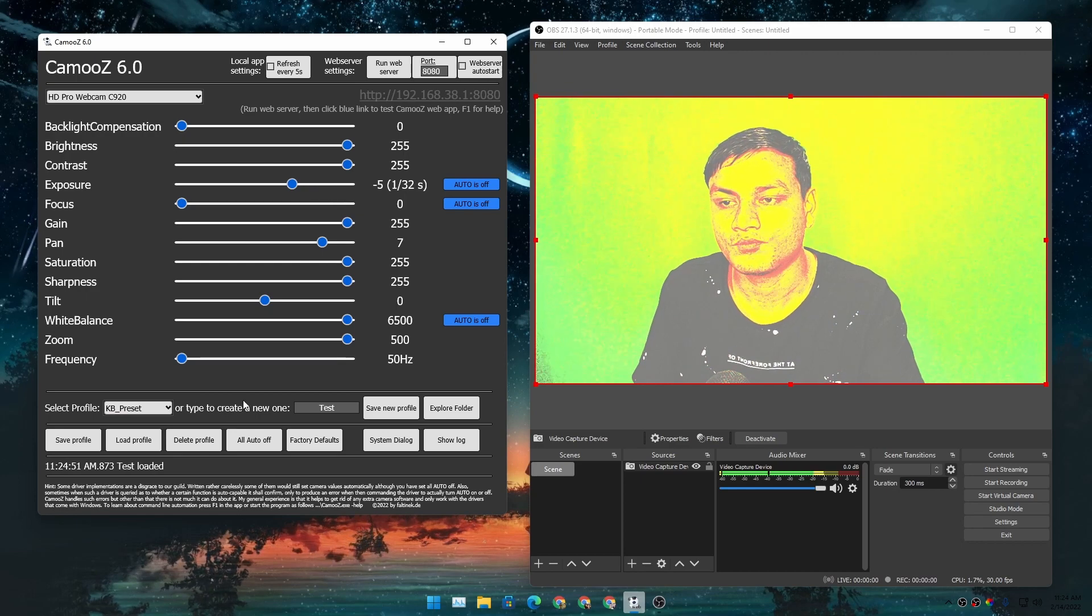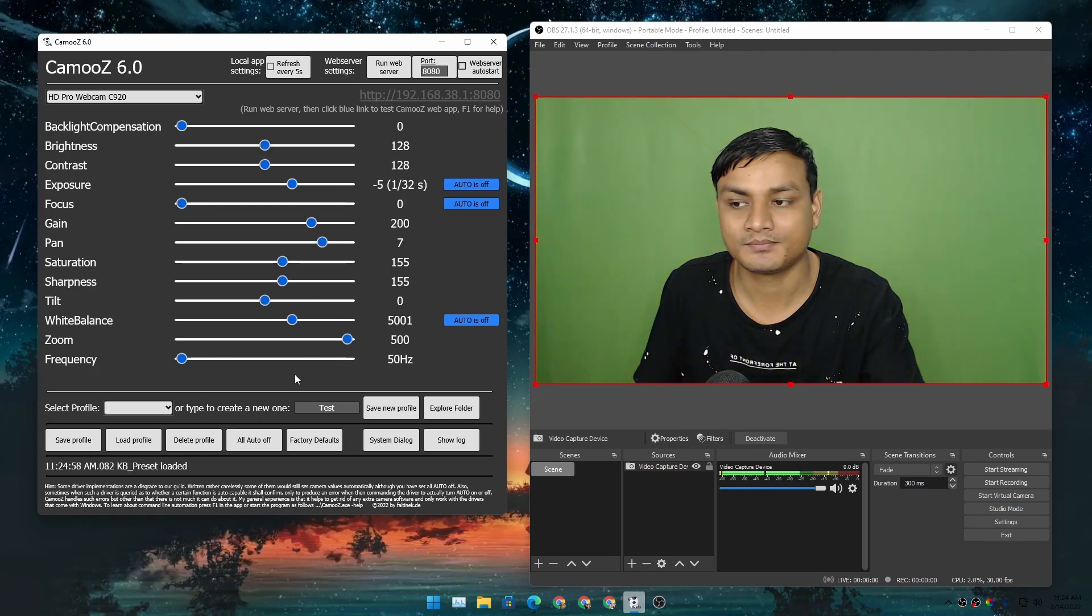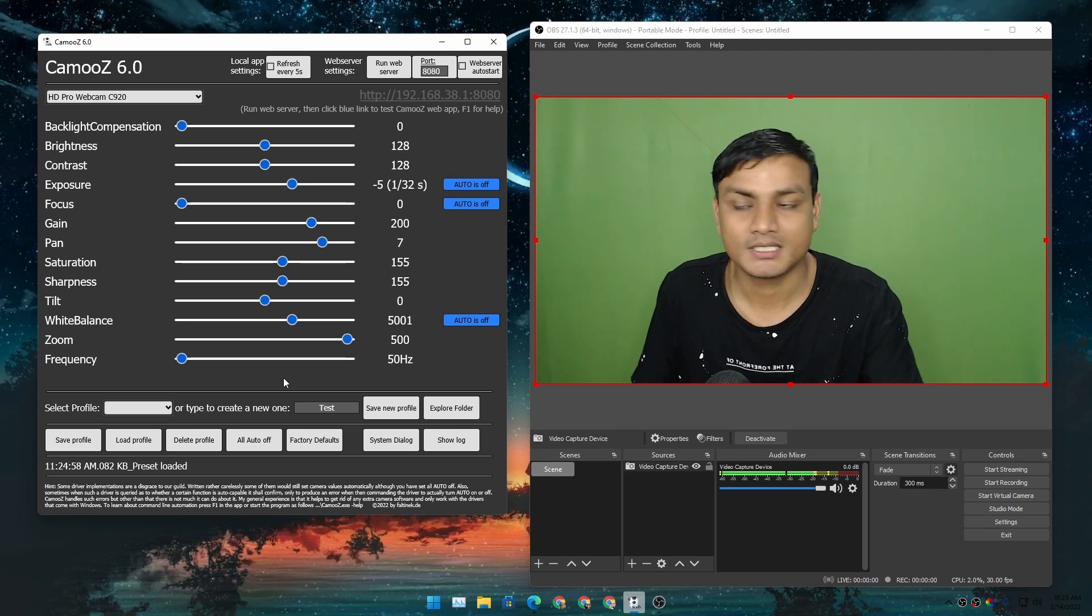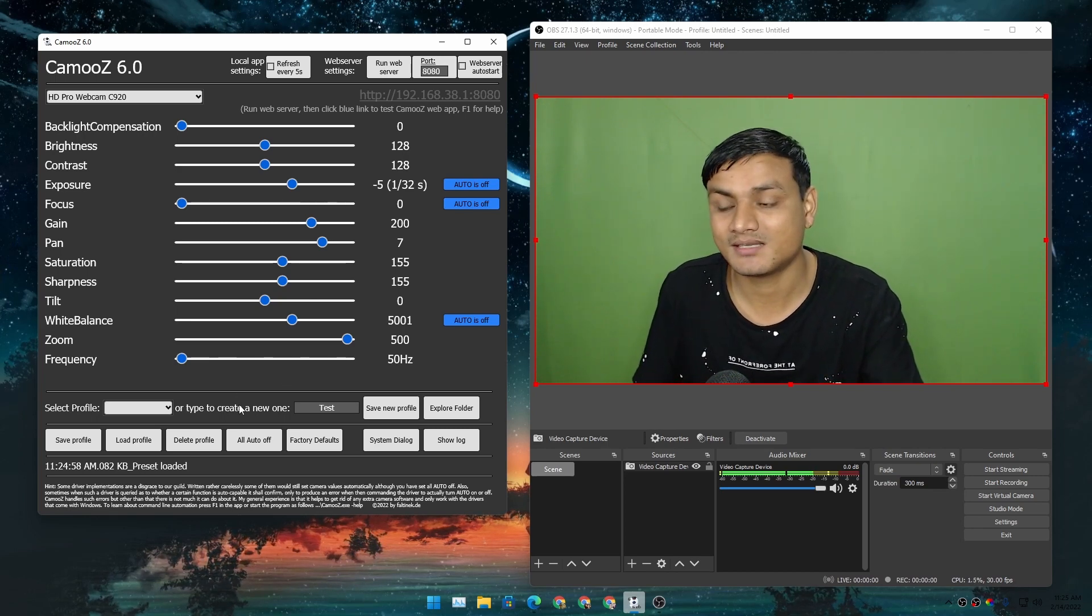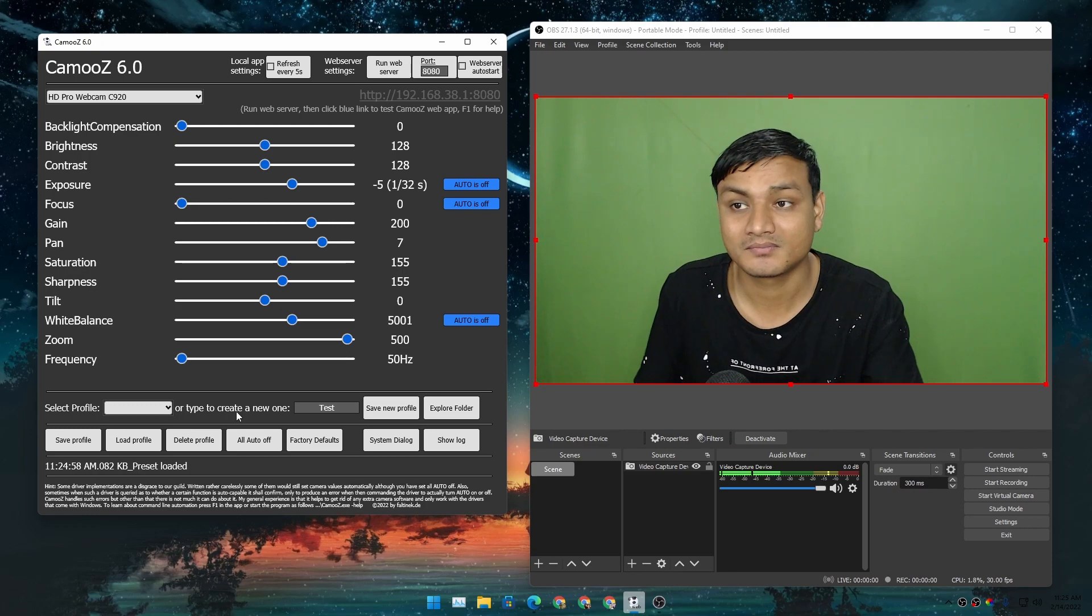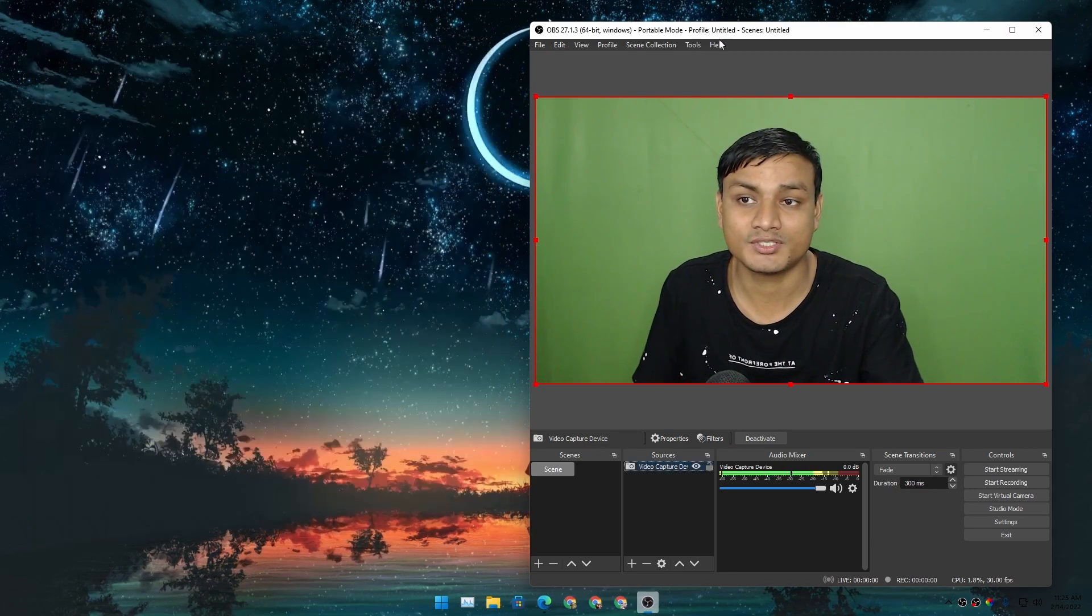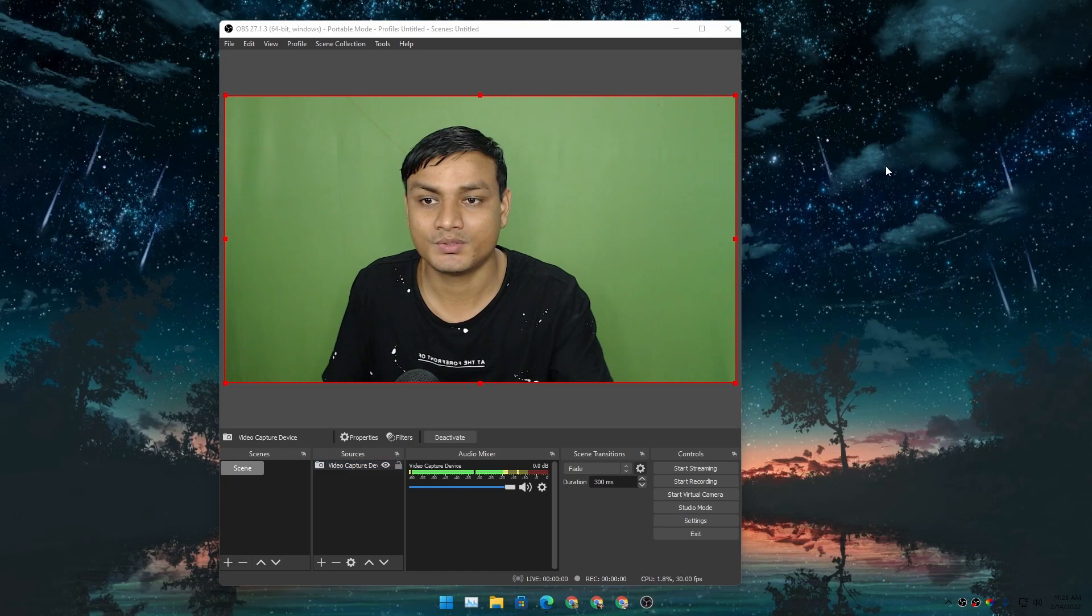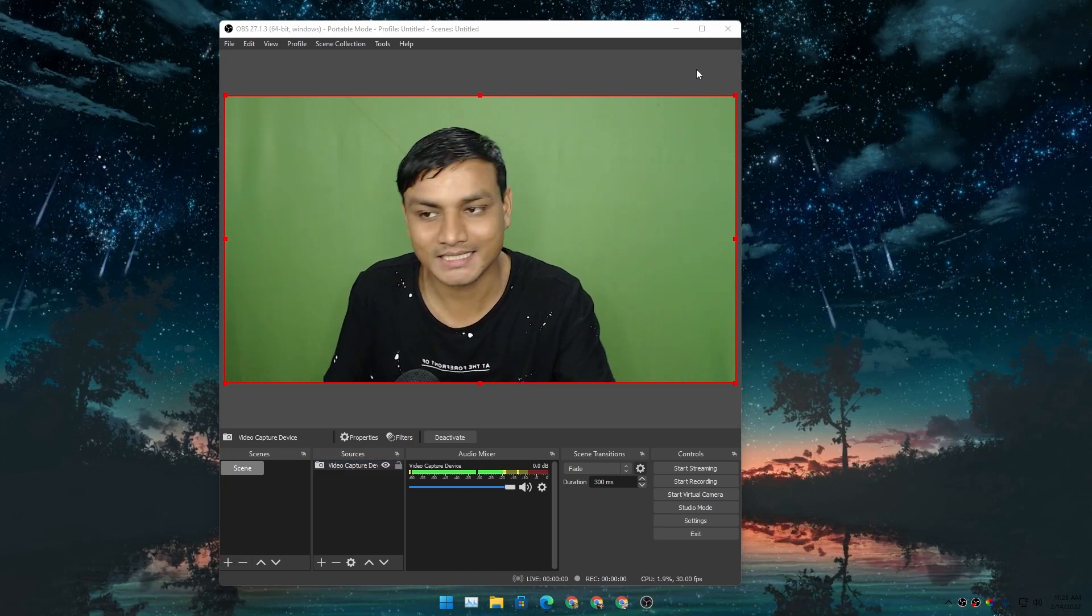and whatever changes you do to your webcam, you can change those with just one click. You just need to save these presets and you're good. That's it! I hope you enjoyed it. I'm sure that if you're someone who uses a webcam daily,